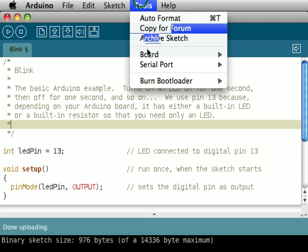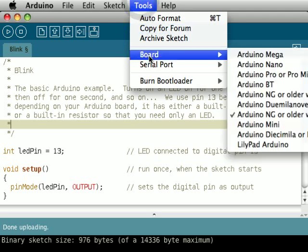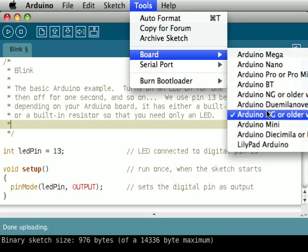At the tools menu, you're going to need to choose the type of board that you have. In my case, I have one of the older Arduino NGs with the ATmega168, and you can figure this all out by looking at the board and looking at the lettering and labeling on it.